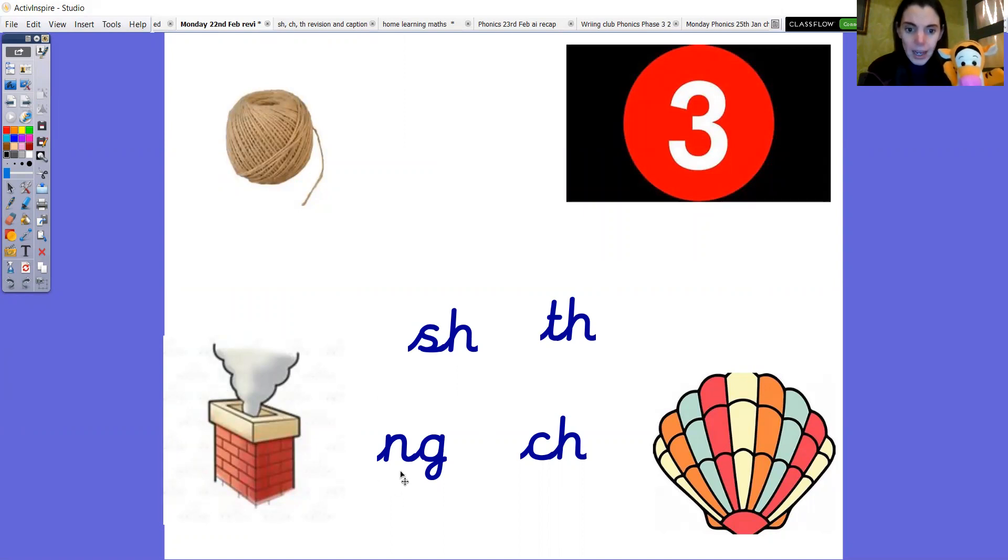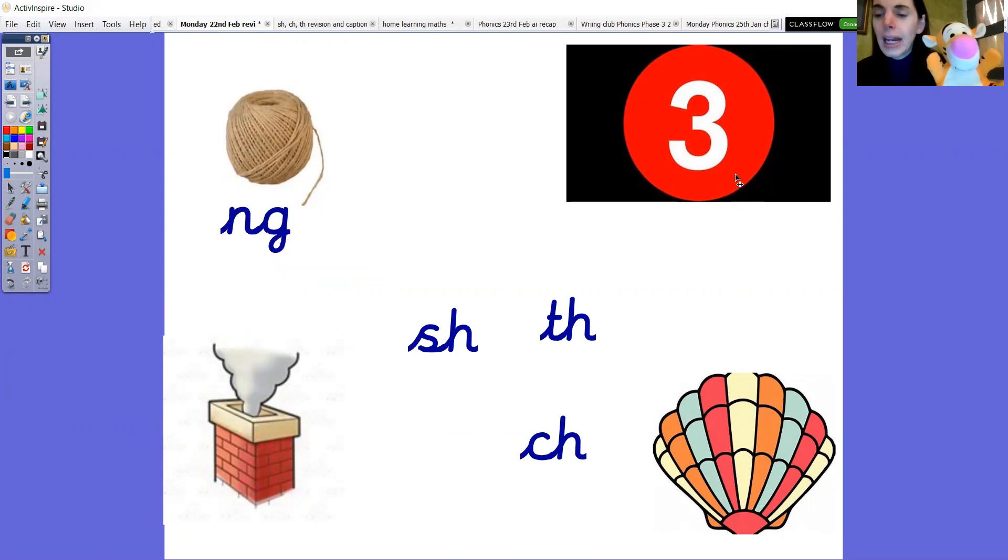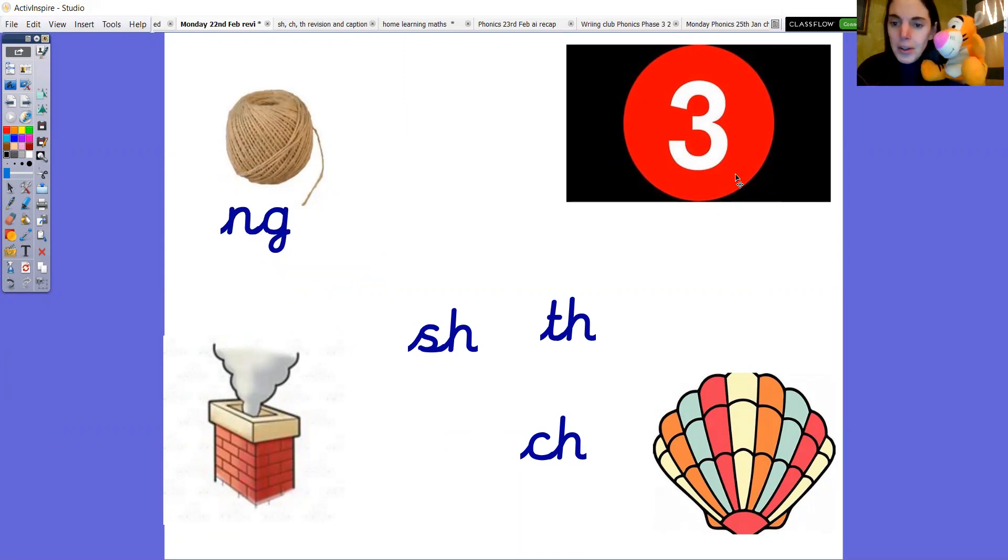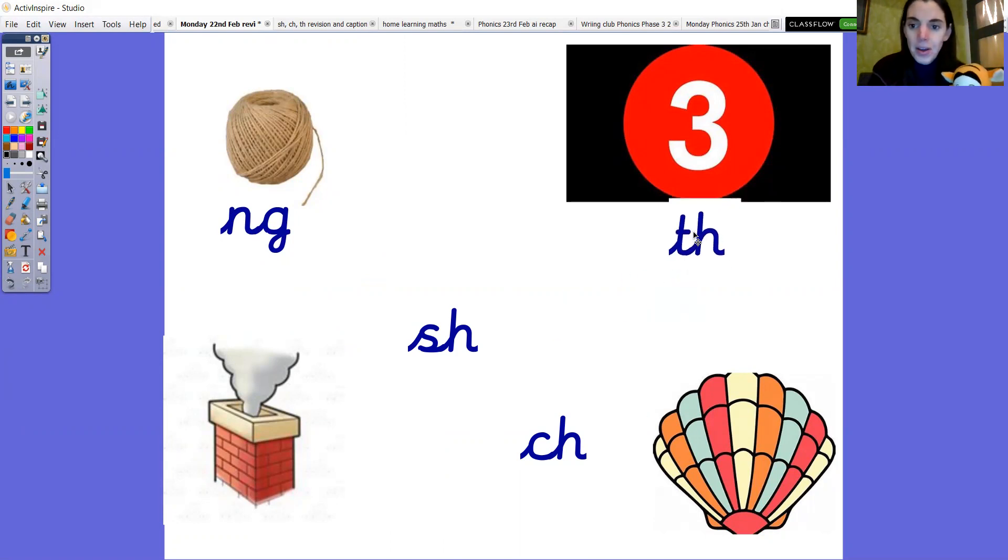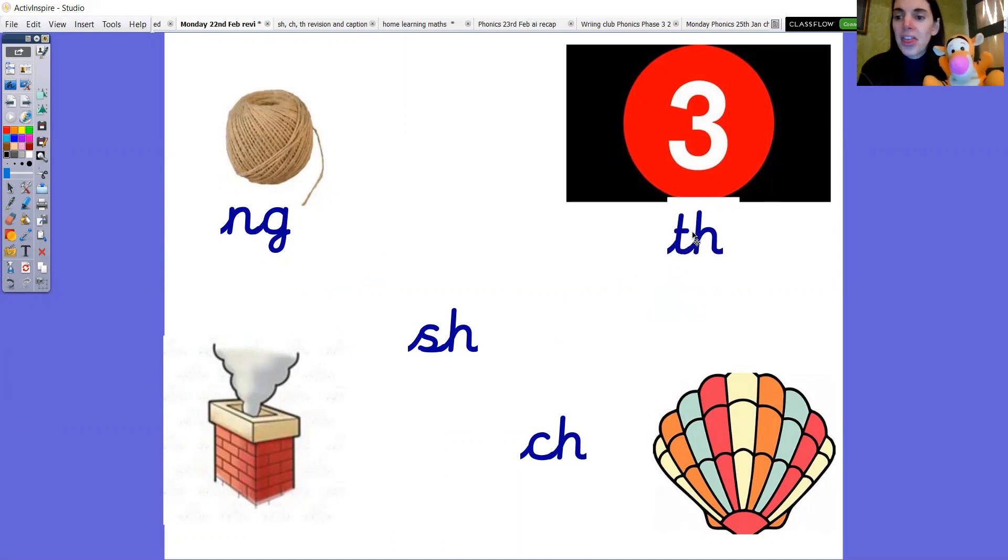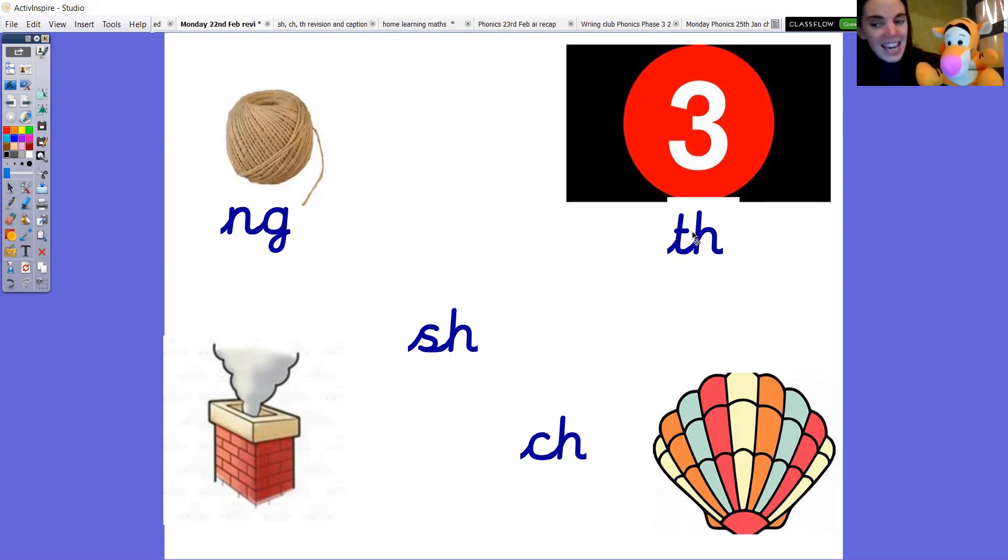Okay this one here. What about three? Do you know? Tigger do you know? Oh he thinks he does. Let's see if he's right this time. What do you think? Is he right? Three th. Yay! Well done Tigger. Good one.